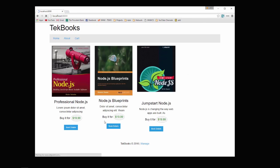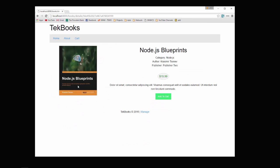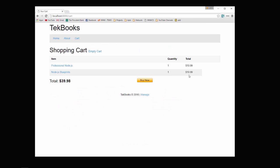If we go and add another one, let's say this one, you can see that it's been added and we have the total here, and then we can go to buy now.